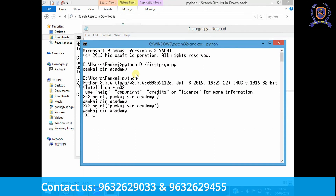Python uses an interpreter — the moment you write every line of code, it executes it immediately because an interpreter executes code line by line. So the moment I write 'print Pankaj Sir Academy' and hit Enter, it executes and gives the output. Not only that, computations are also easy — for example, just type '5 + 5' and hit Enter to add two numbers. That's why Python's syntax resembles the English language a lot.